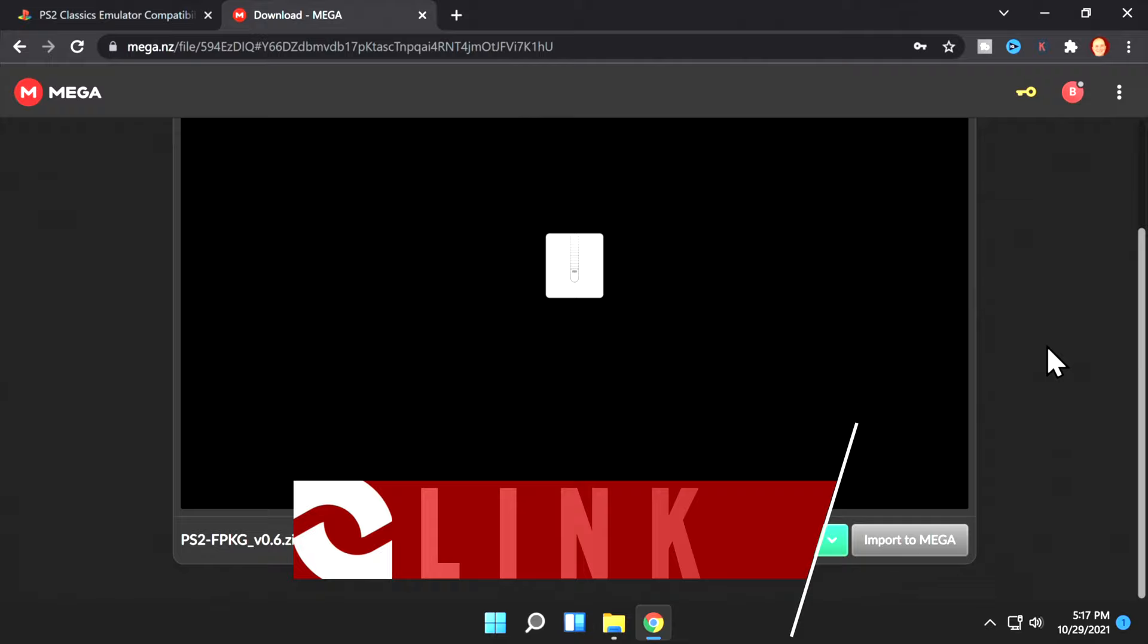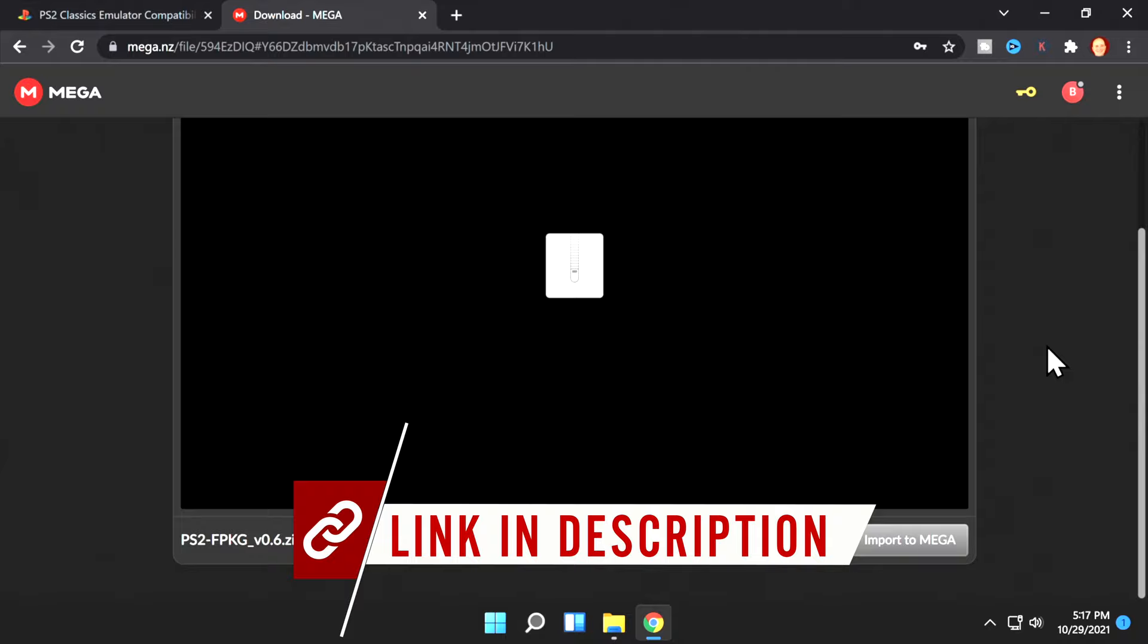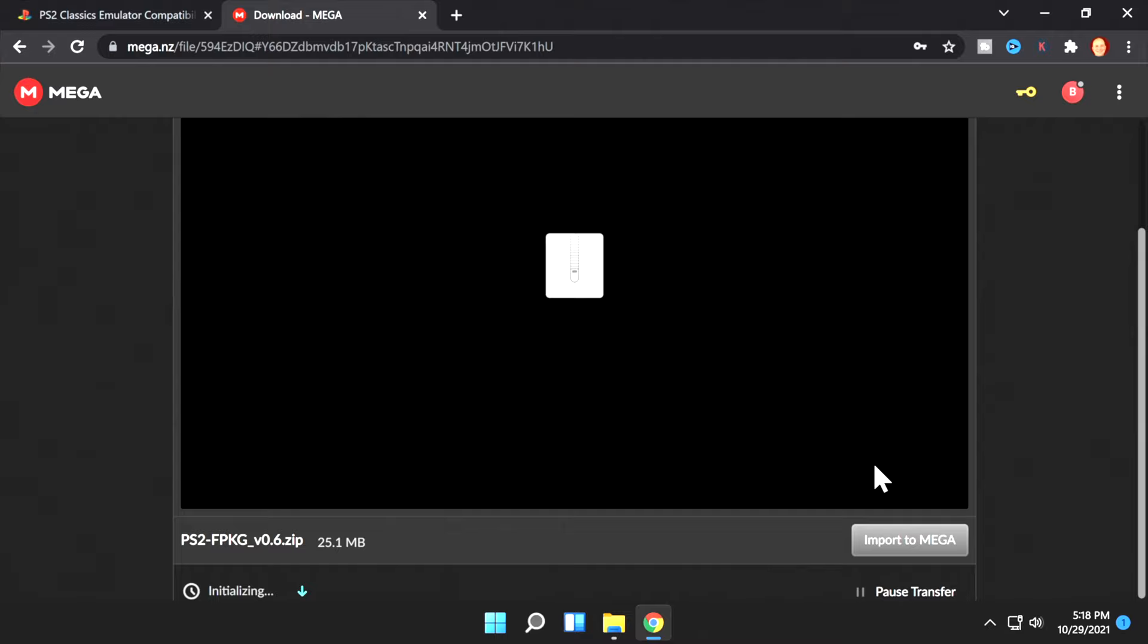Hosted on the Mega.NZ website, there's a download available that you need called PS2 FPKG. This is a program that converts your PlayStation 2 ISO images into package files that can be installed and played on your PlayStation 4. Click the Download button on the page to grab the file.